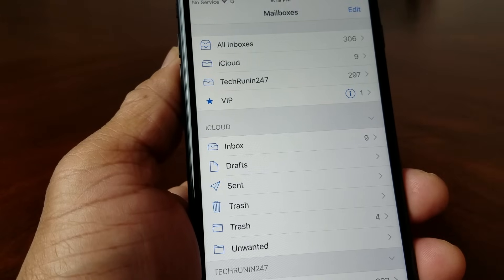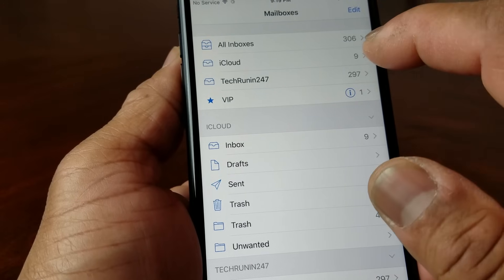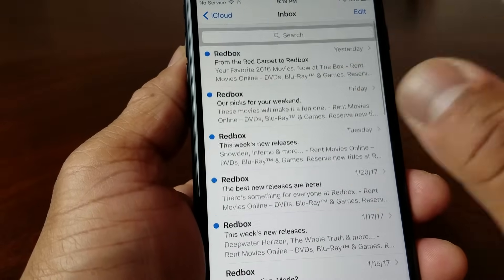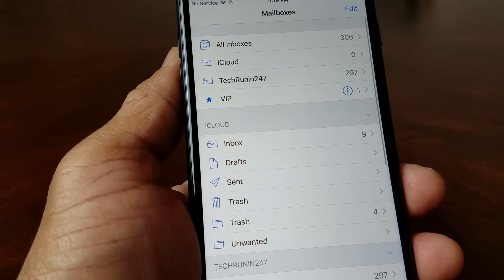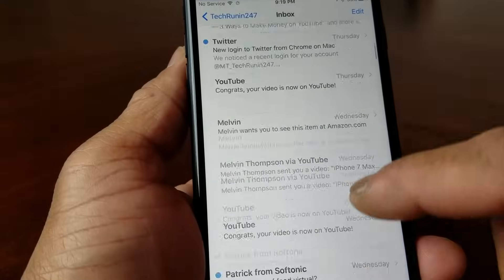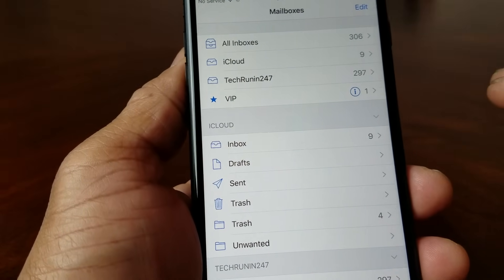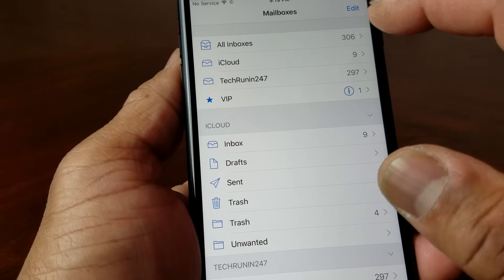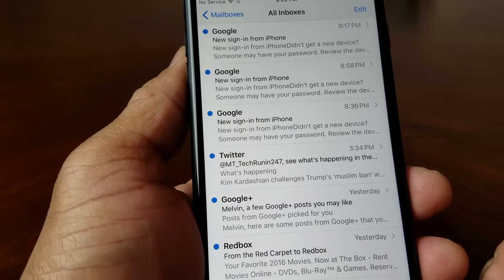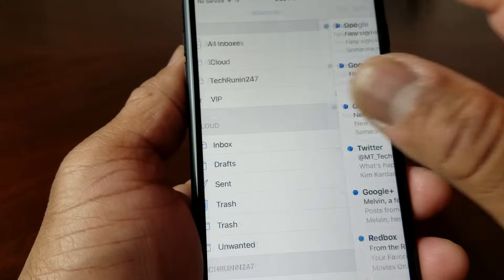It also has TechRand247 which has 297 emails. So what you would do to look at the different ones is — if you want to look at iCloud, hit iCloud and it'll show you your email in there. And then if you want to check your TechRand247 one, you hit TechRand247 and look at the 297 emails. Or you also have a choice of hitting All Inboxes and viewing all the email together.